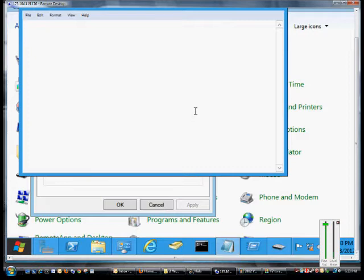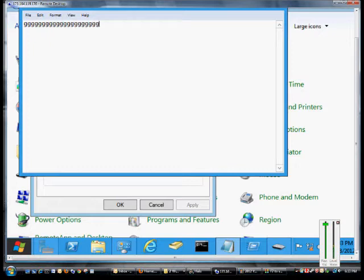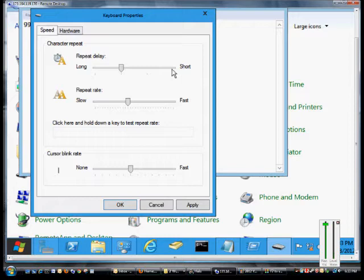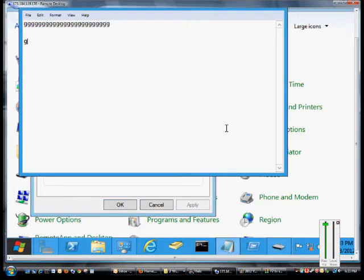So you can see it takes a while after I click before it starts to repeat. If we change that to a short delay, then the repeat should happen shortly after I hold the key down.